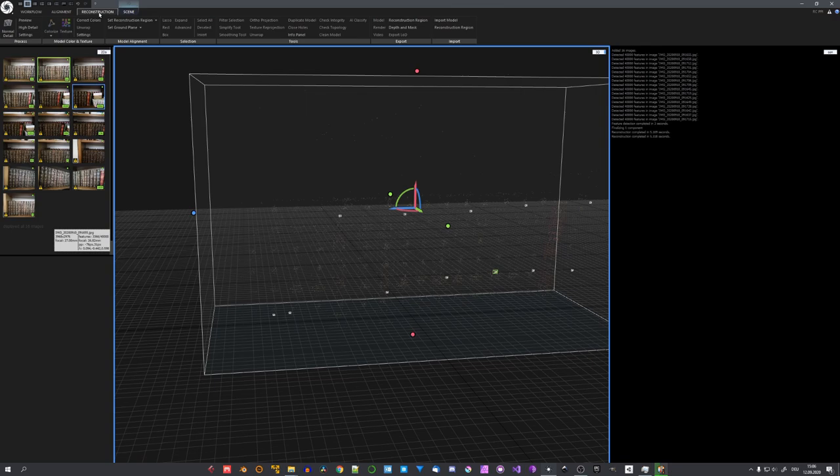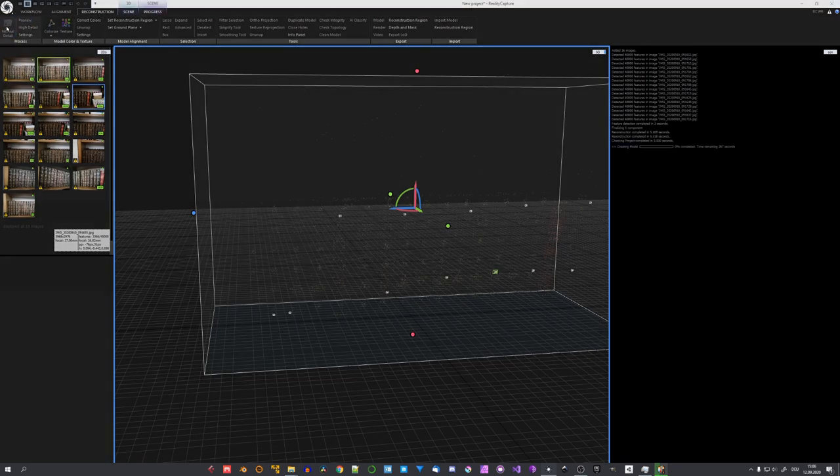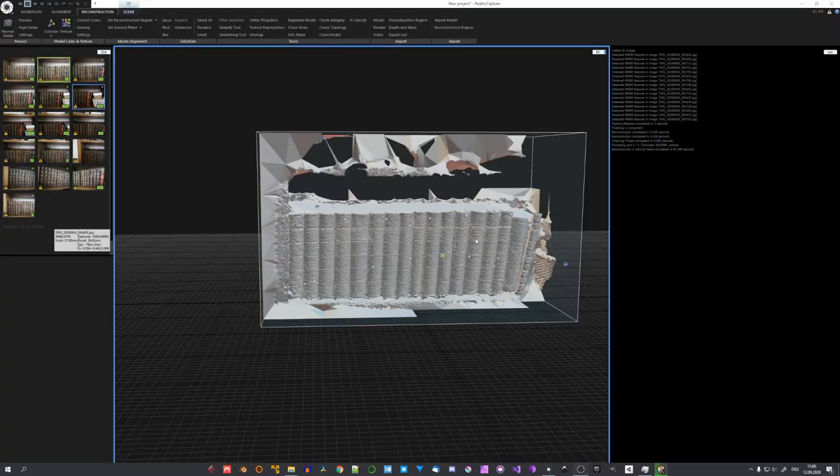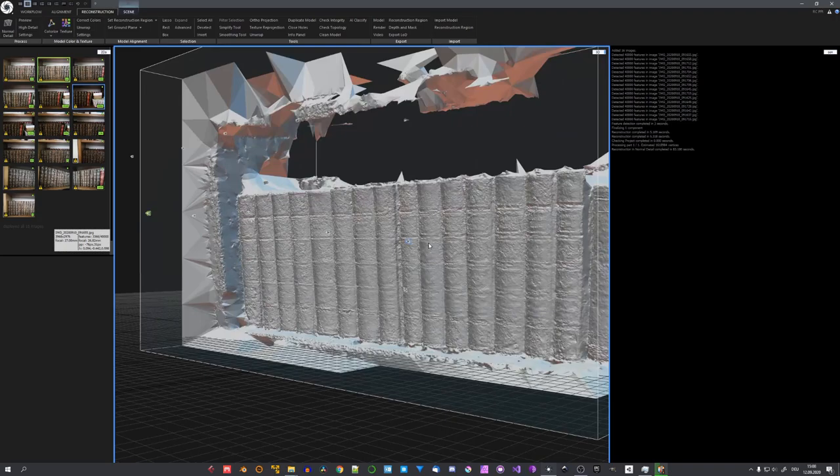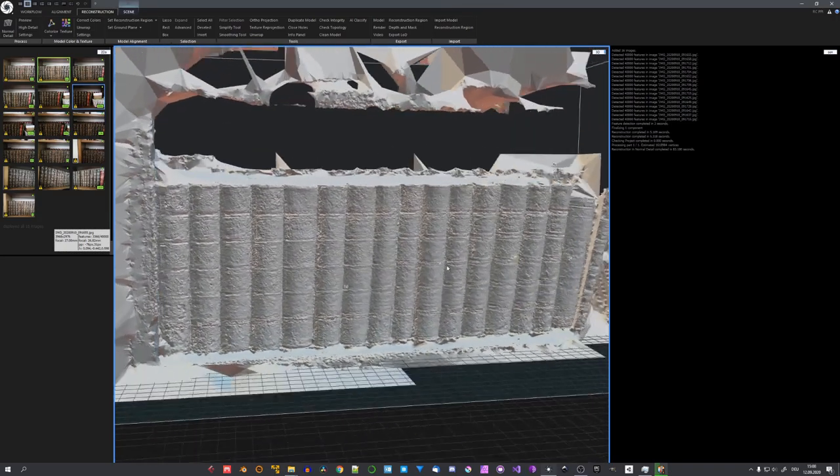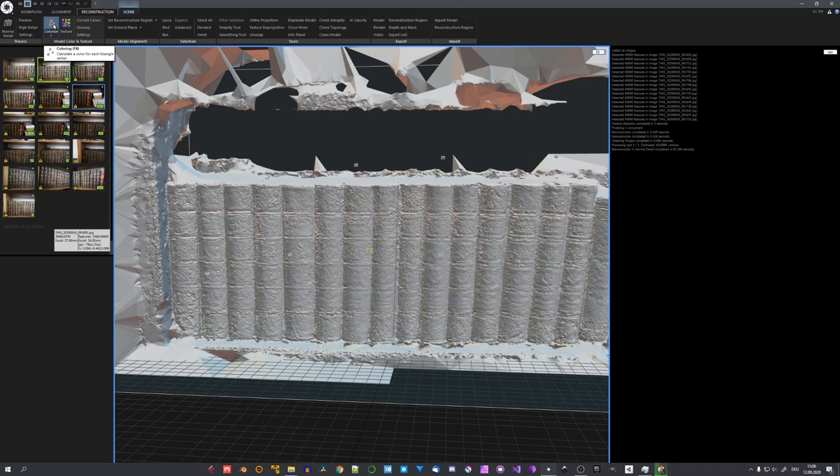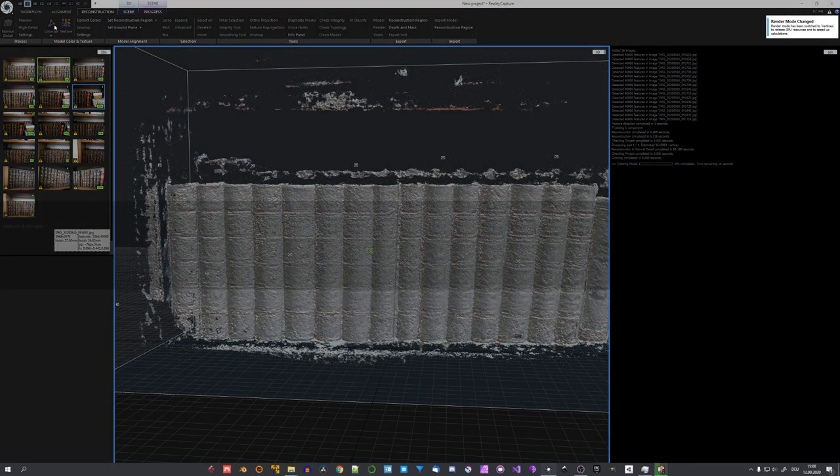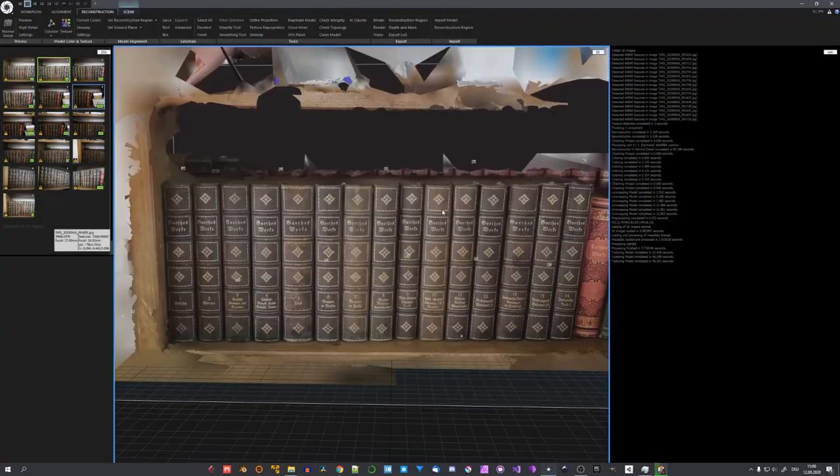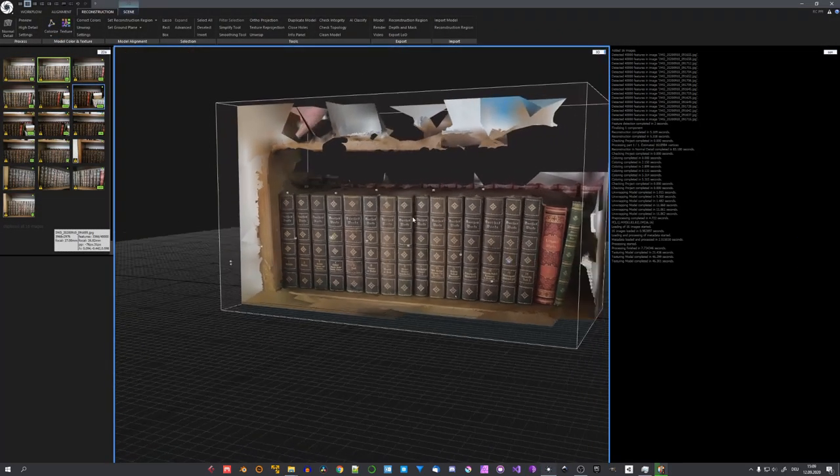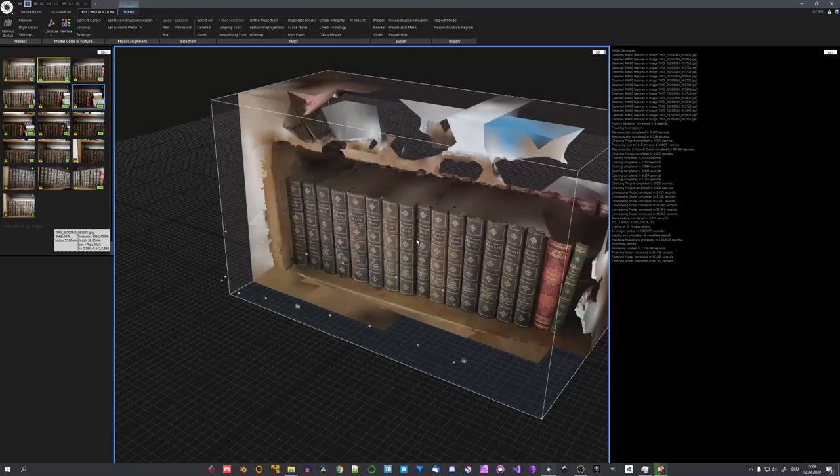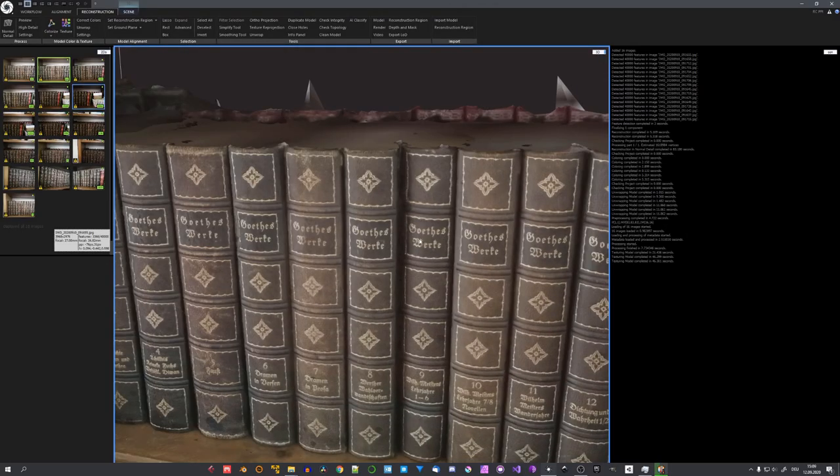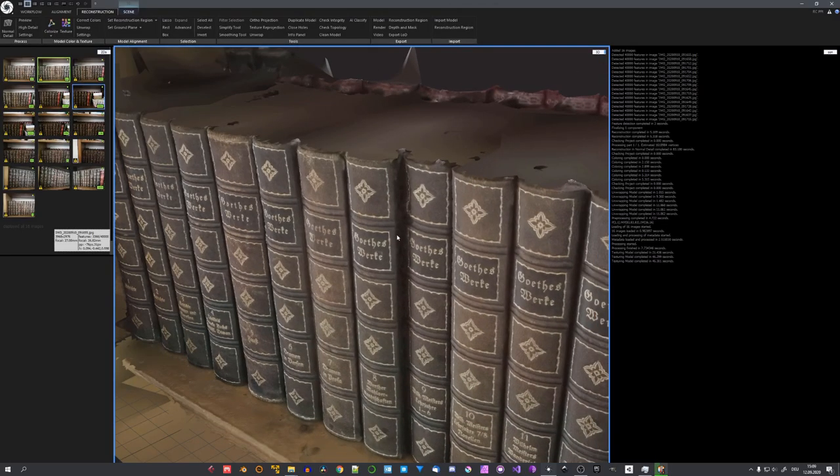Now in the reconstruction tab, I'll reconstruct the mesh in normal detail. Now you can see that the books have been reconstructed perfectly, and now it is about texturing. So let's go ahead and click on colorize, and after that, texture. And the whole creation of this model now took me about 4 minutes. So this really is a fast workflow.